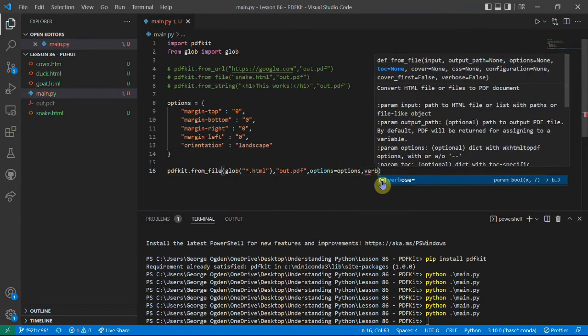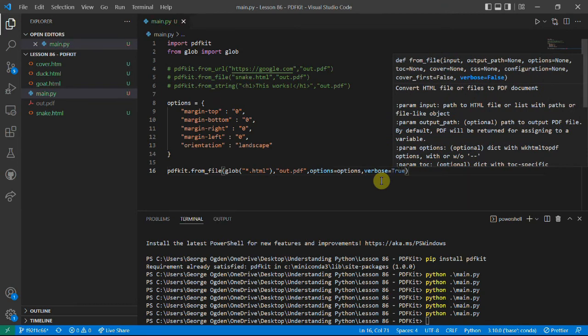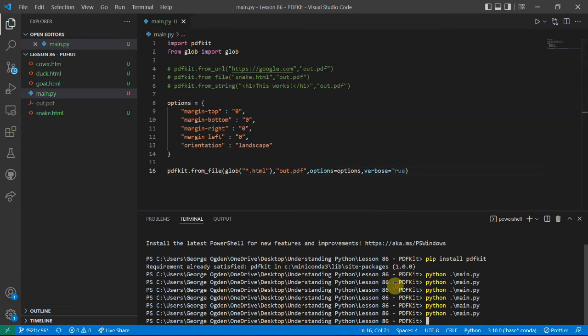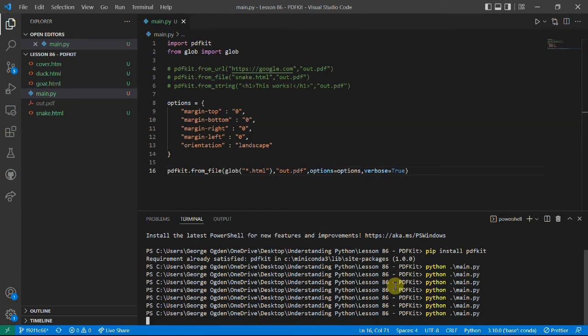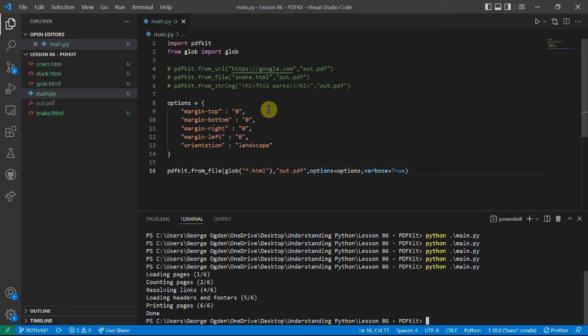We can also set verbose equal to true, because otherwise I find when it's doing you don't know what's happening. So if we just let that load it tells us what's going on. And that's fine for three or four files. But if you were converting pages and pages of HTML files with maybe more complicated things in them, then it might take a long time and you might want to know where it's up to.